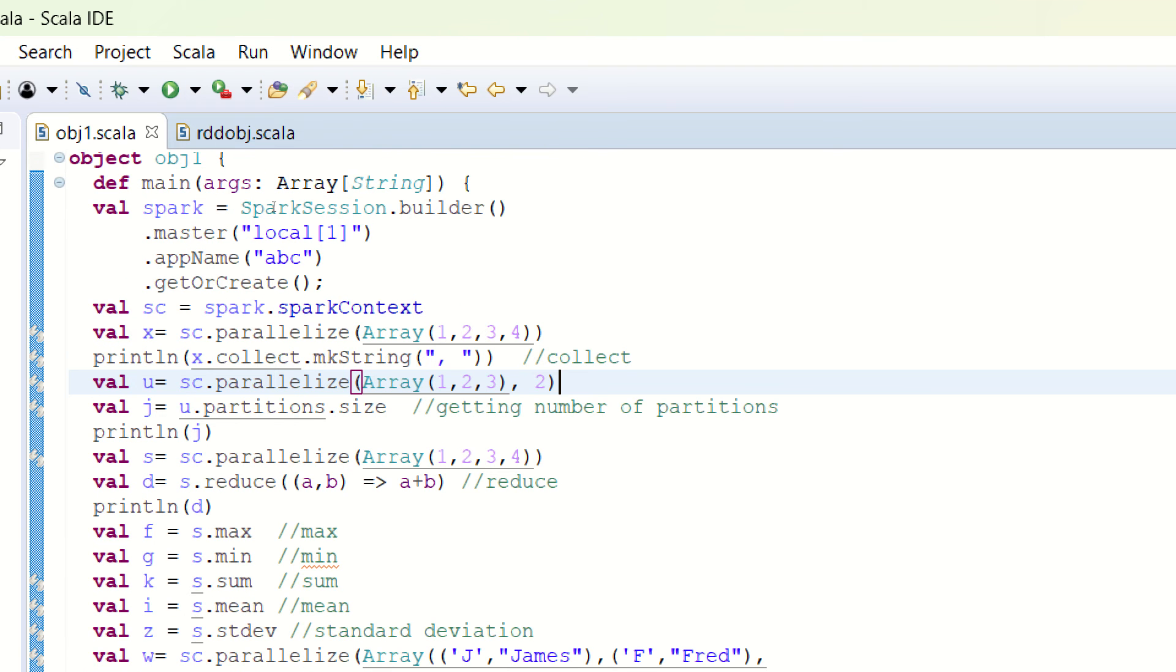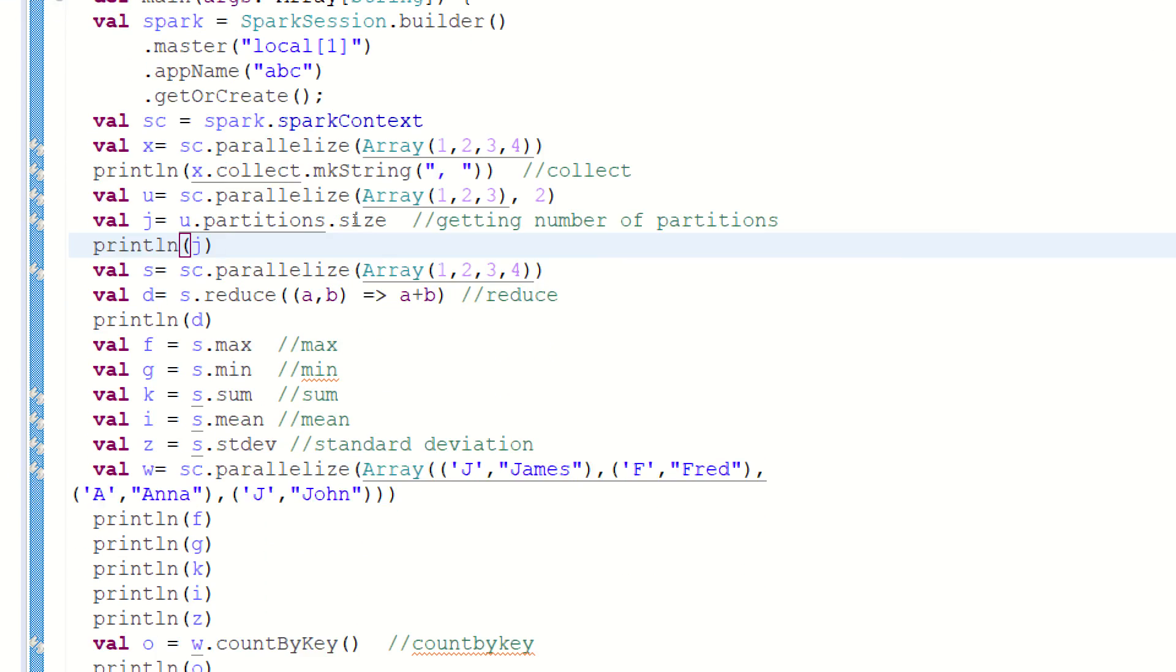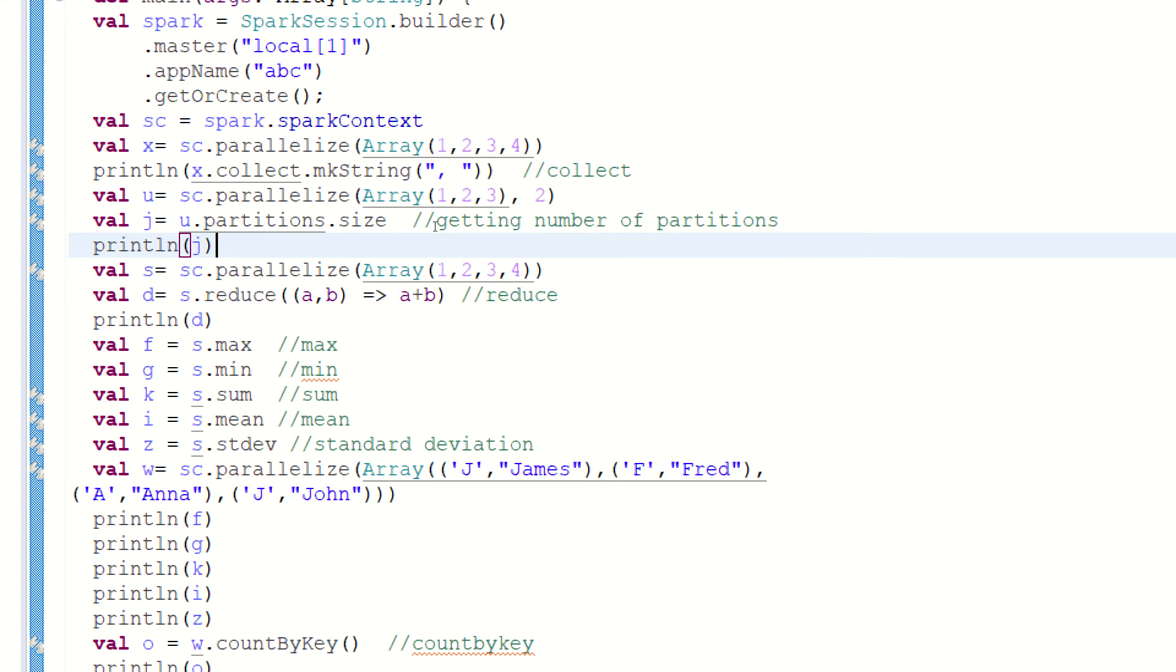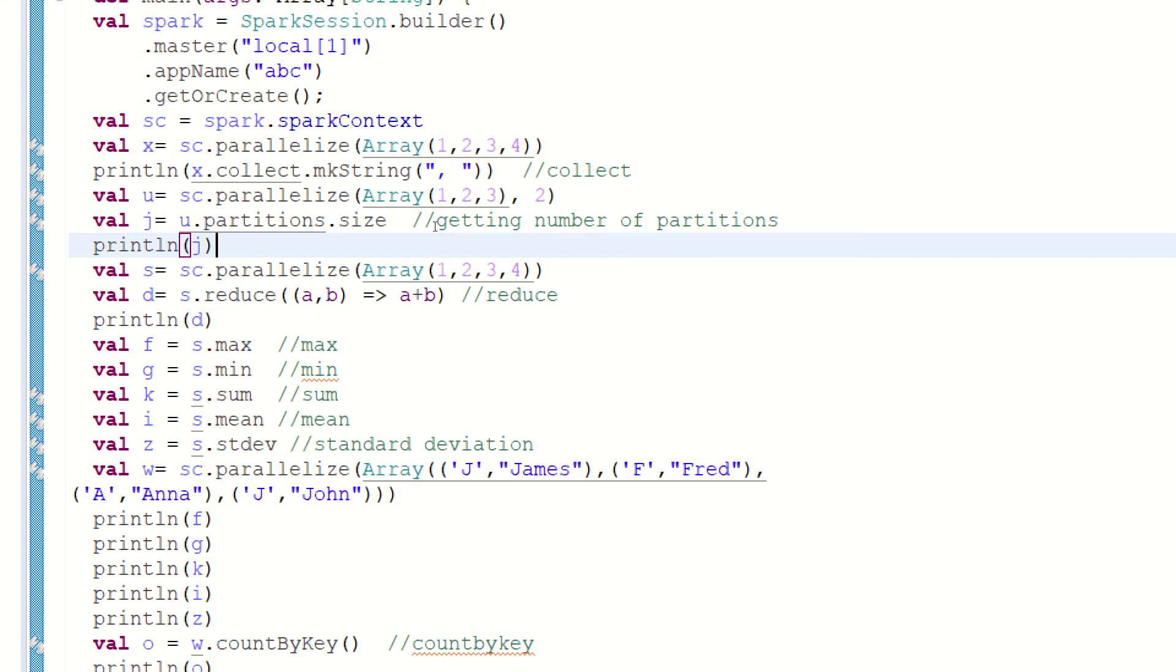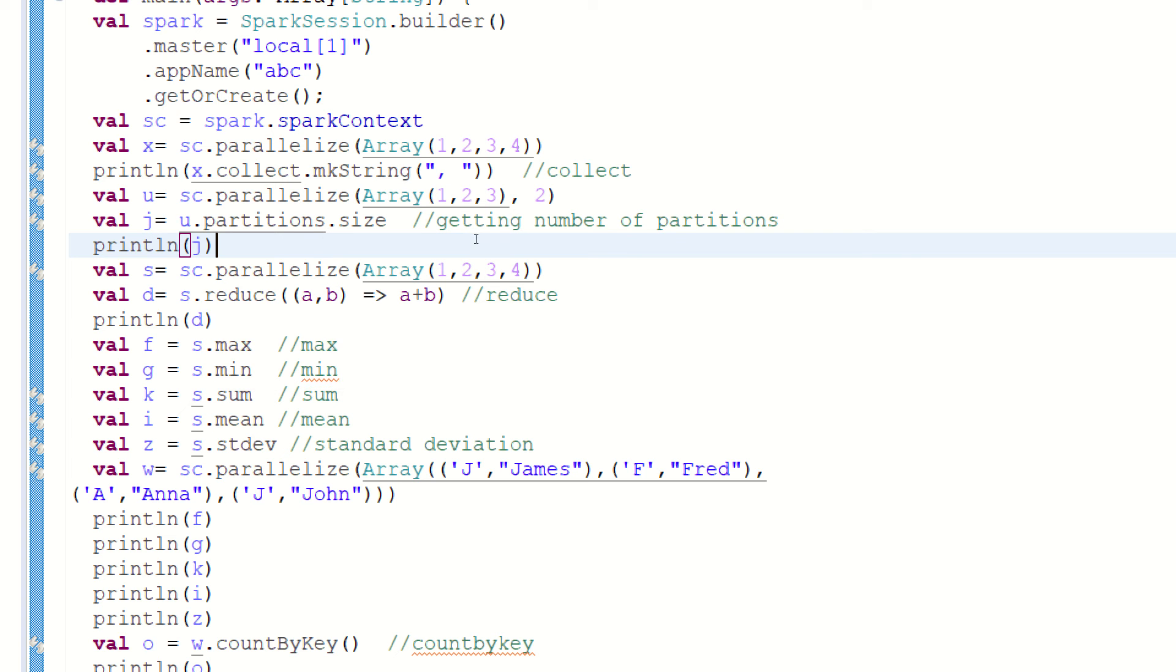The third example is reduce method. So what is reduce? Reduce is nothing but to aggregate. If you want to aggregate your result, we are passing the array as input to the parallelize method. We are passing an array of four elements and we are trying to call reduce. Reduce will give you the aggregated answer. It means one plus two plus three plus four will give you the answer 10.